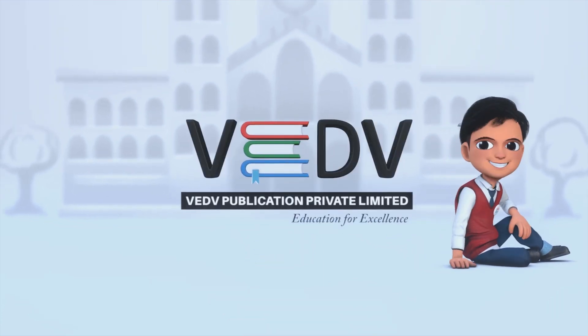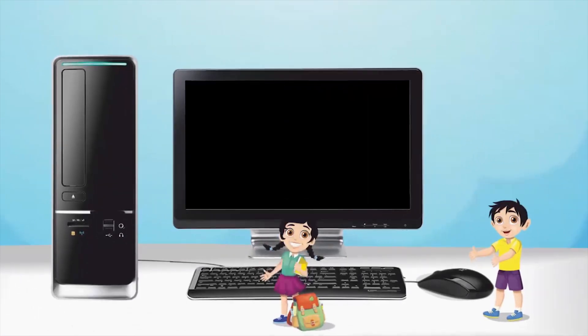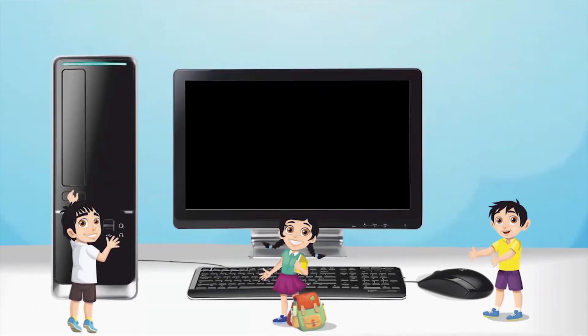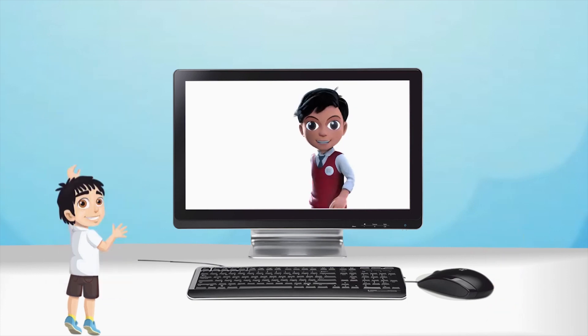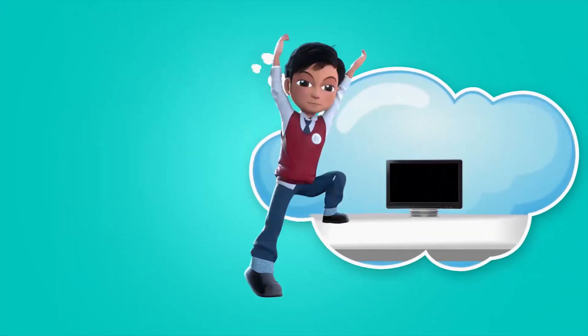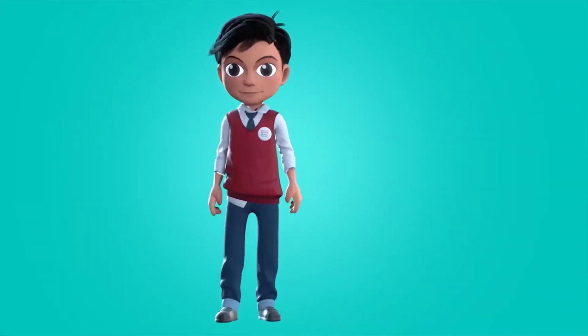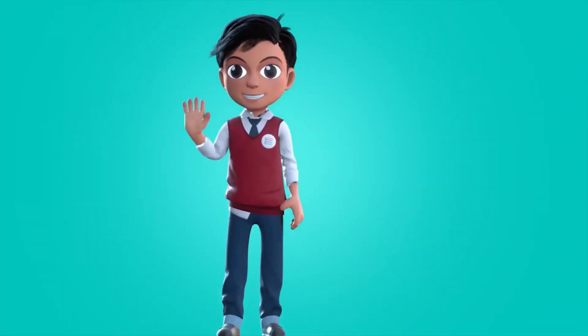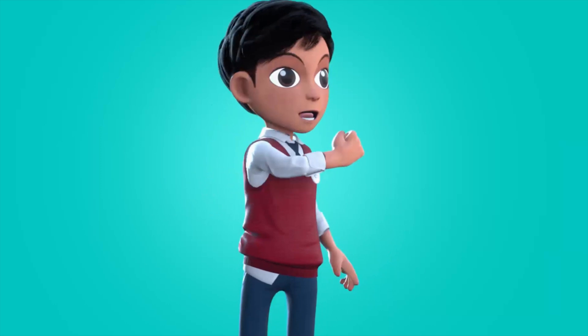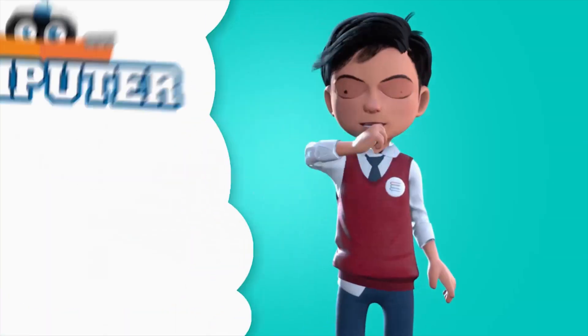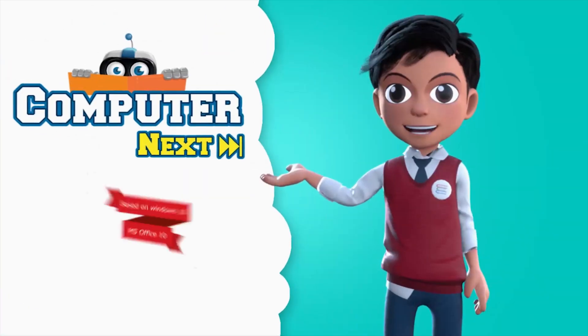VEDH PUBLICATION EDUCATION FOR EXCELLENCE. Hello friends, I am Vedav. Let us learn about computer next.